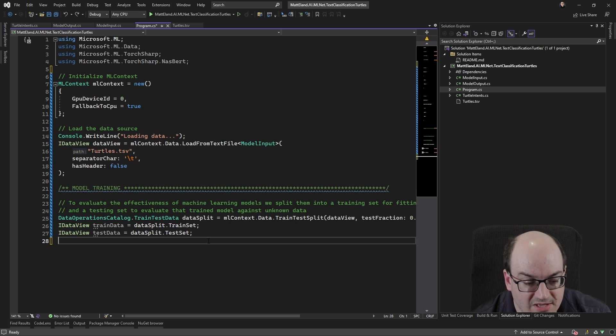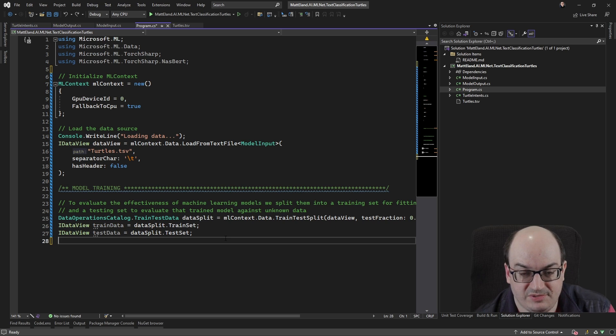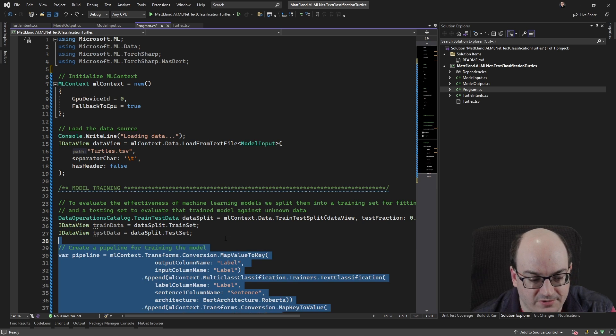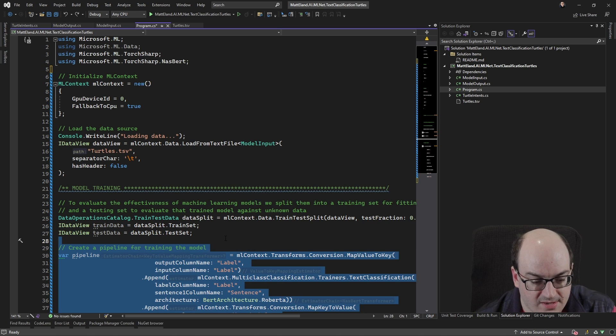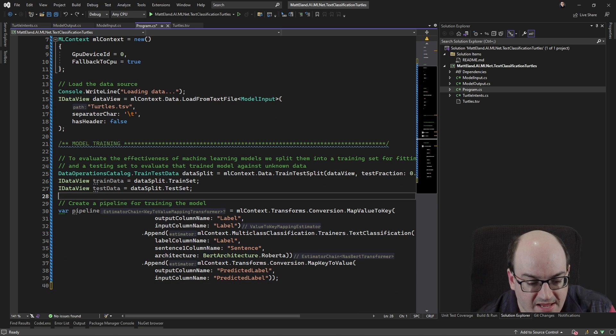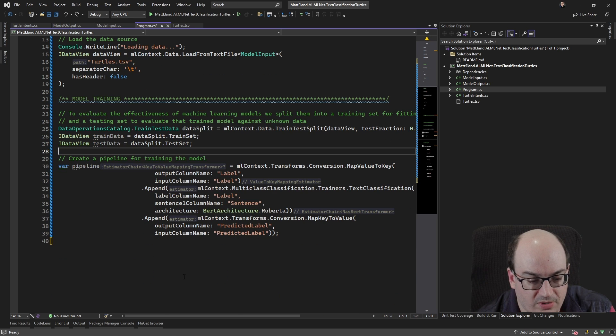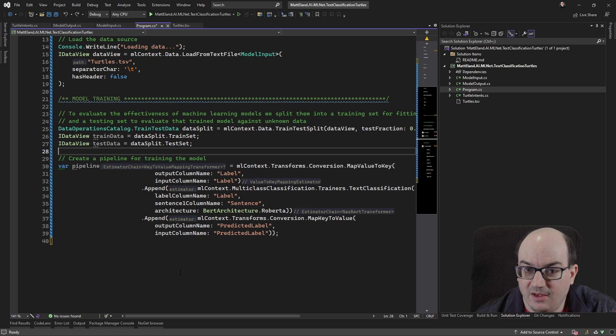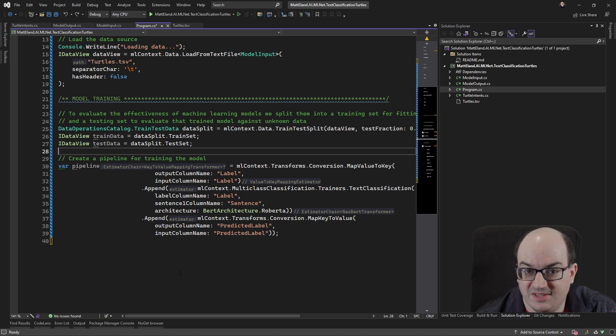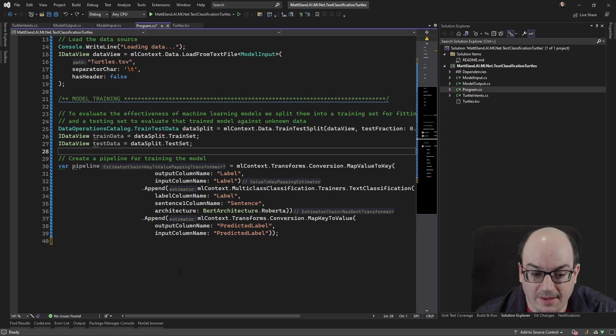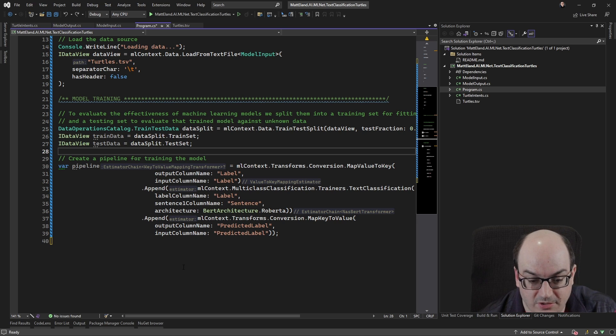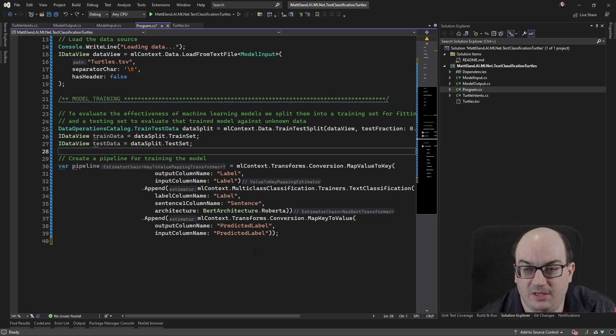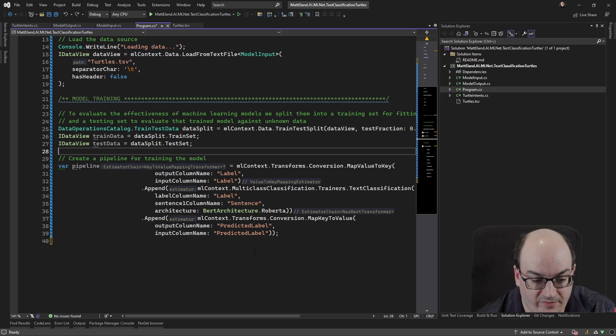Okay. So this is dividing our data into two chunks, 80 and 20%. Next, we're going to go in here and we're actually create the pipeline. Pipeline is a reusable way of training machine learning experiments in a consistent way. So it's a series of steps. There's a couple steps here to map values to keys. This is really just kind of relabeling things the way that ml.net expects them to be for our text classification step.